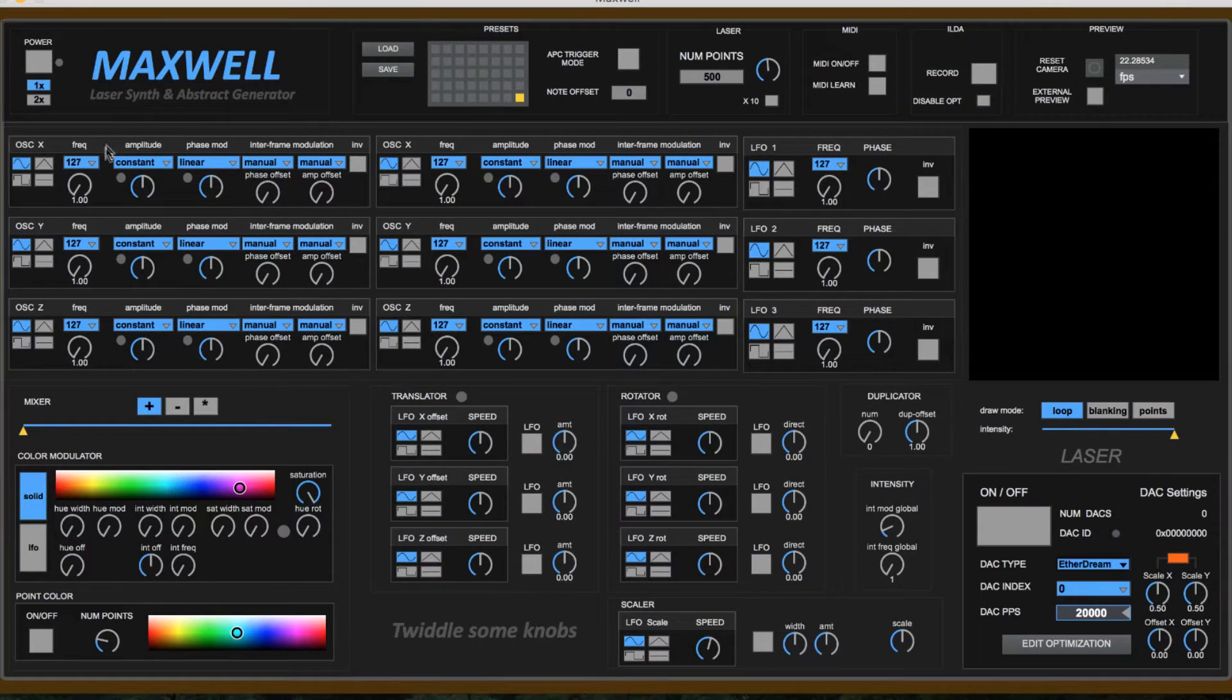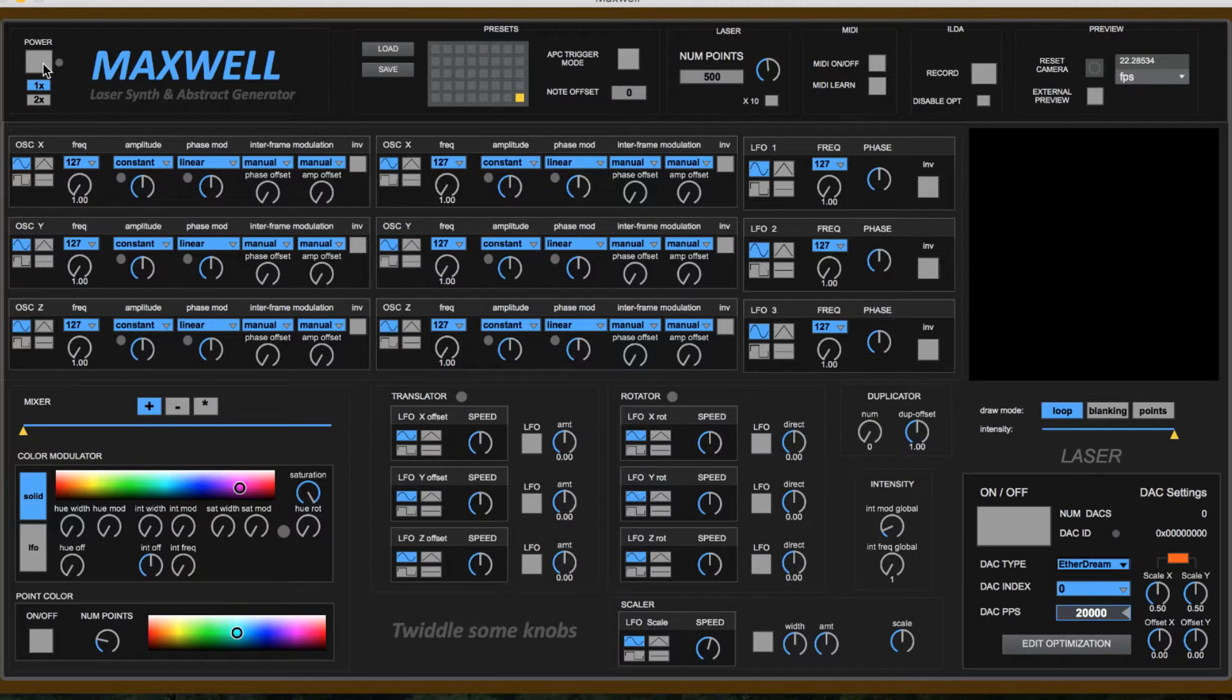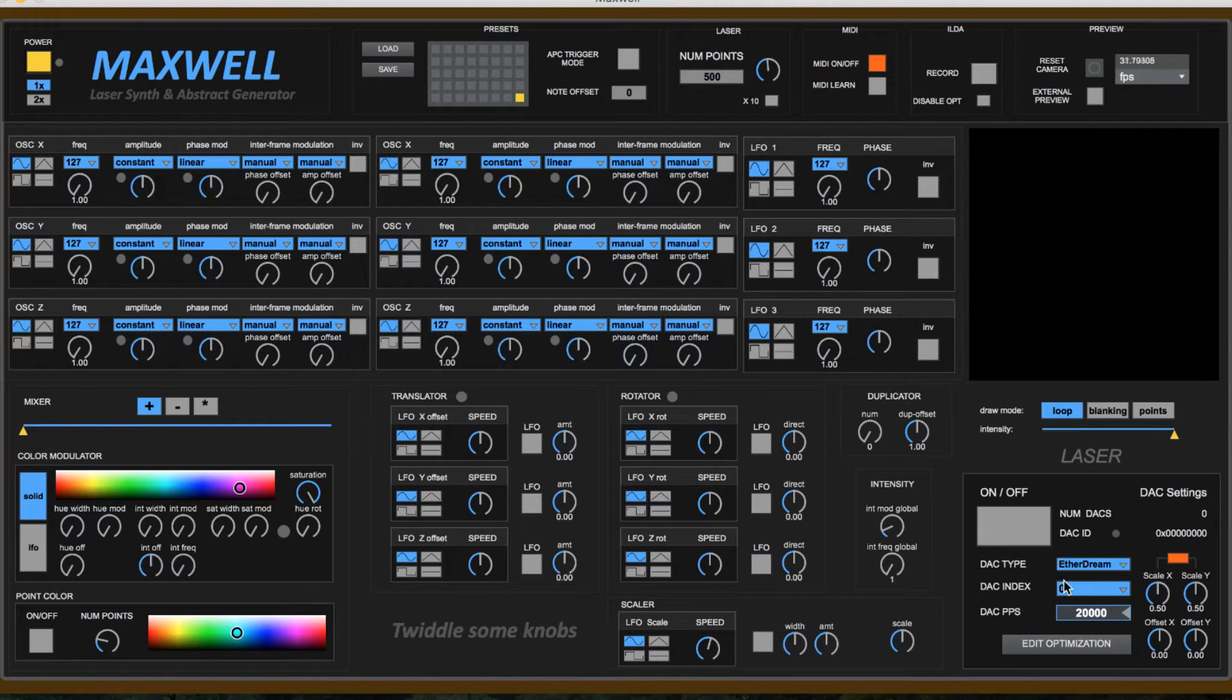On this video we're going to take a look at the Maxwell laser synth and abstract generator. Now this plays very well with the laser dock.